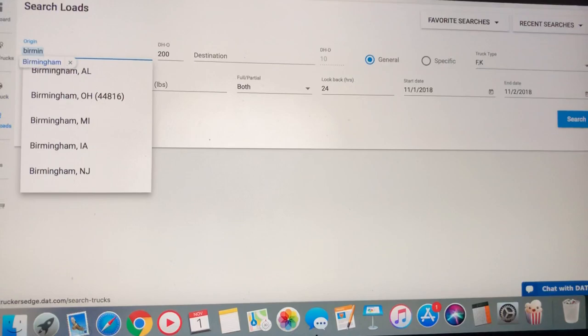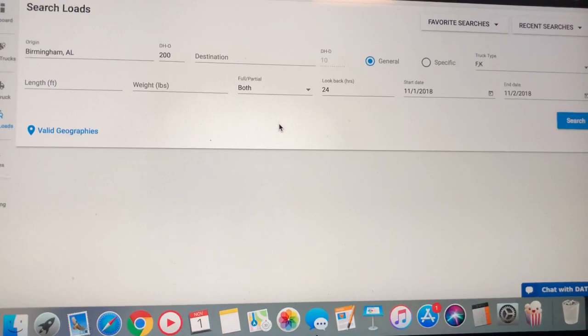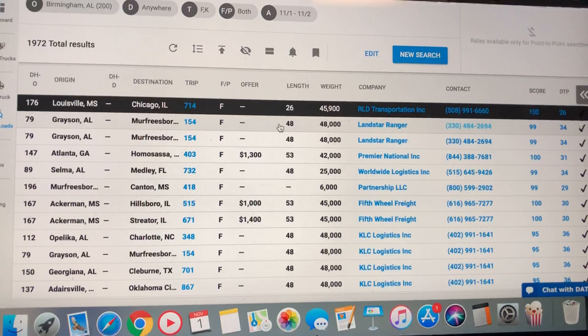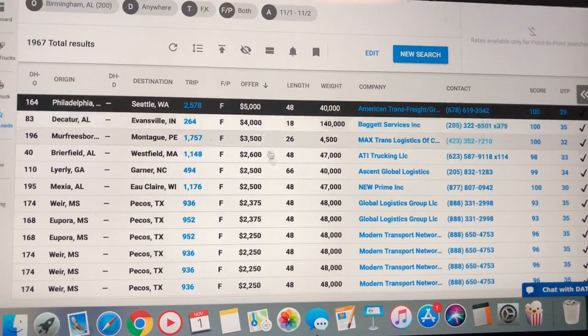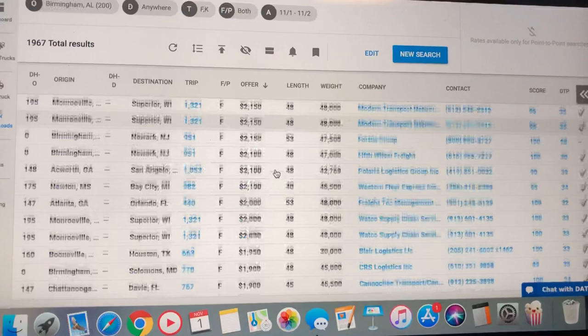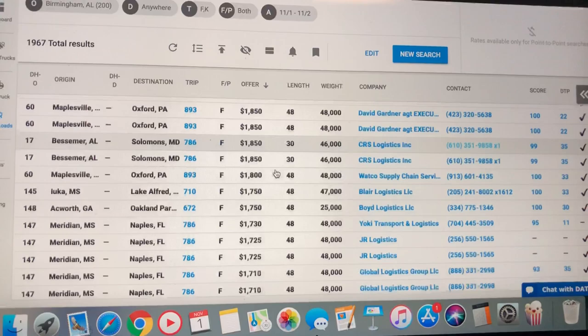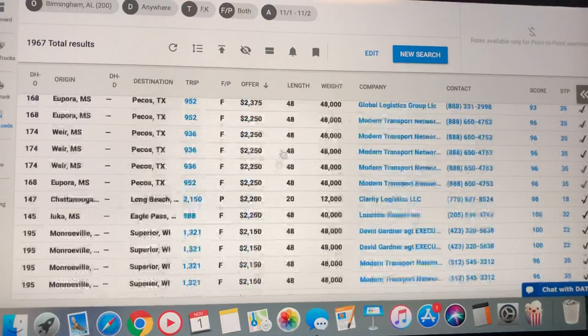Let's check out Birmingham, Alabama. Birmingham usually has a lot. With 1,972 loads in the Birmingham area. Of 200 mile radius. Good stuff, good stuff.